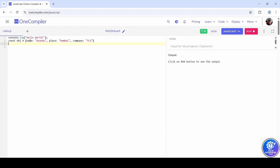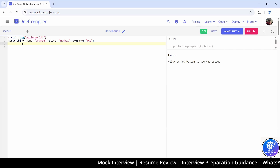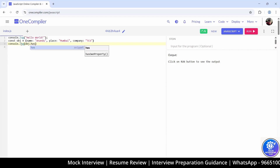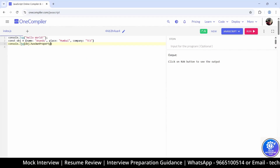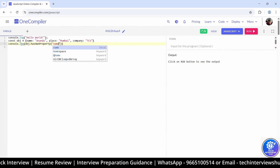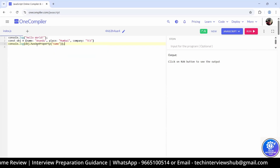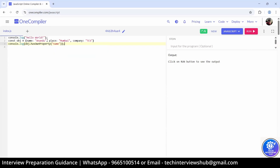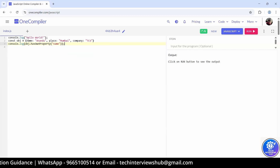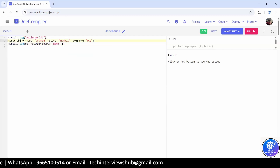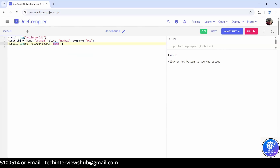That property has one property — hasOwnProperty — that's correct. Can I just console it? Yes. What will it give? Since name is there, it will give true. Good — it gives a boolean value. You can run the code.